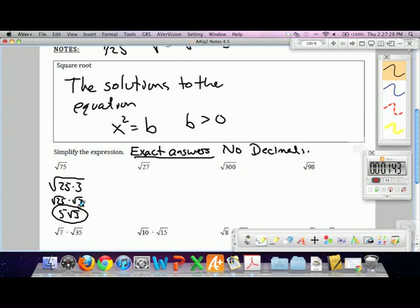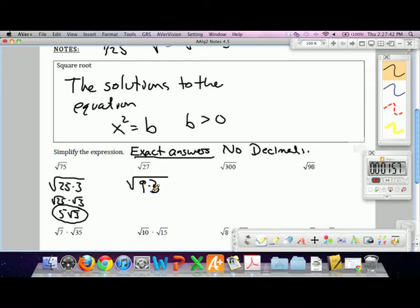Root 27: the largest perfect square that goes into 27 is 9. So this can be written as the square root of 9 times 3, because 9 times 3 is 27. The square root of 9 times 3 is the same as the square root of 9 times the square root of 3, which is 3 roots of 3.